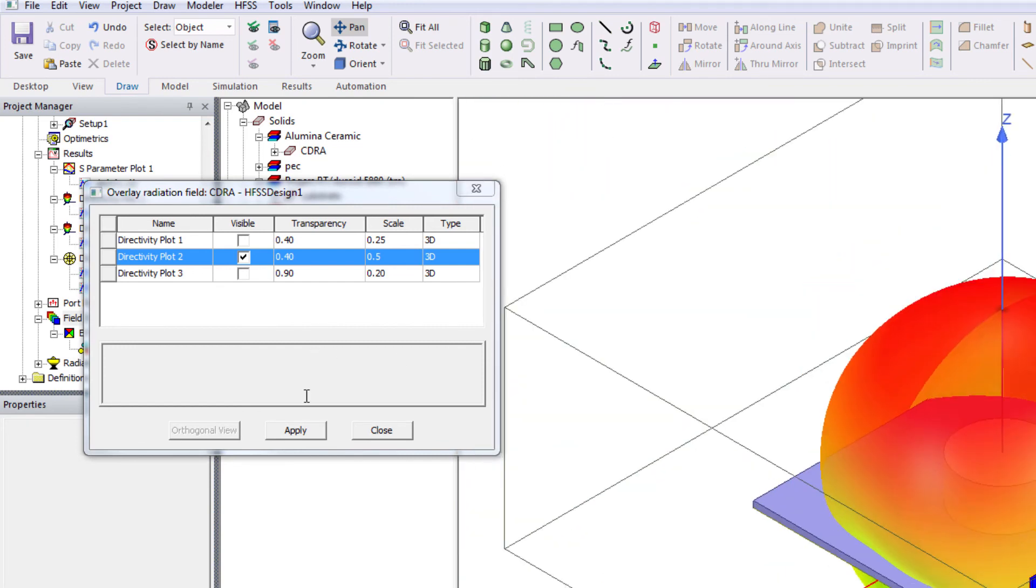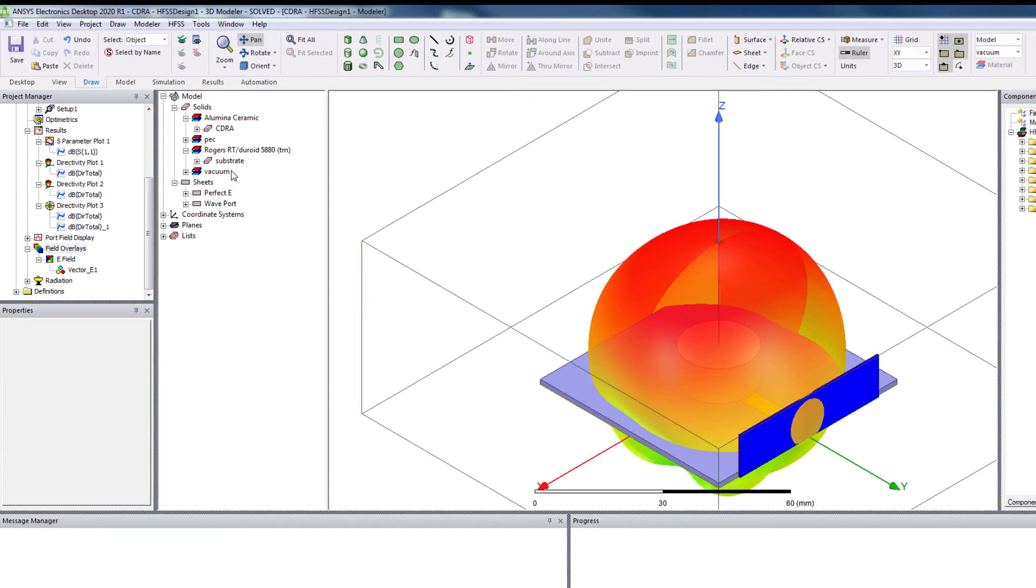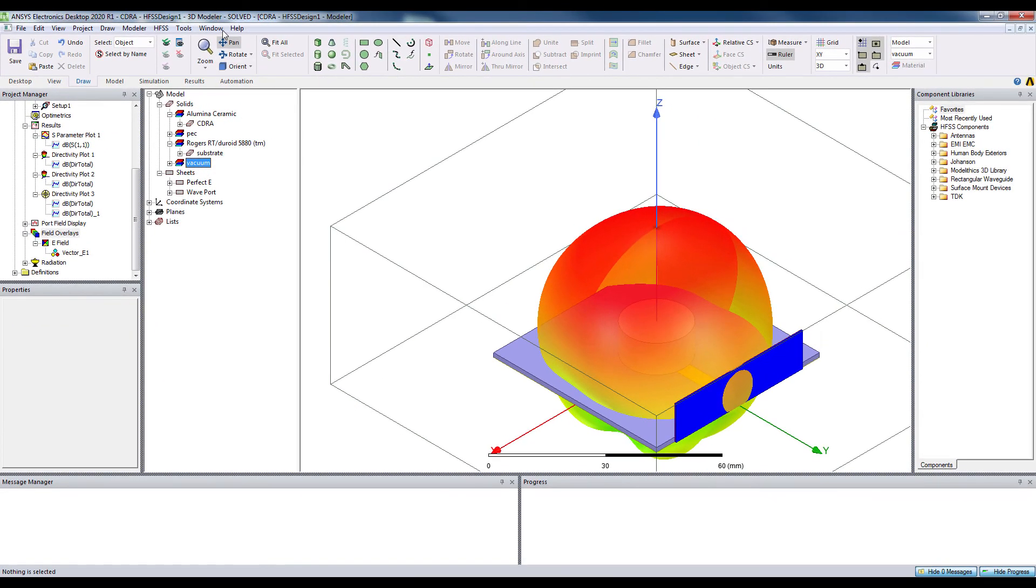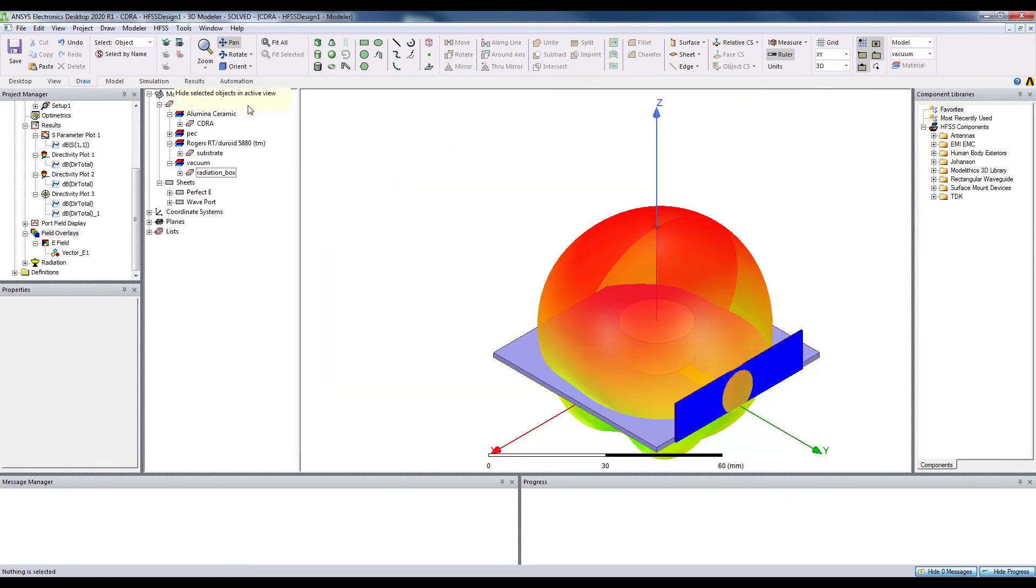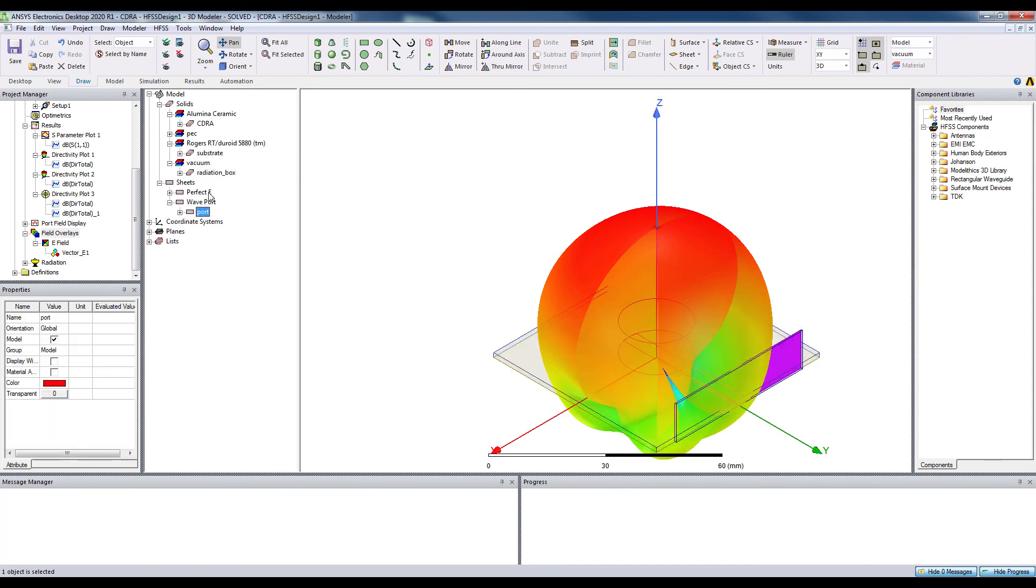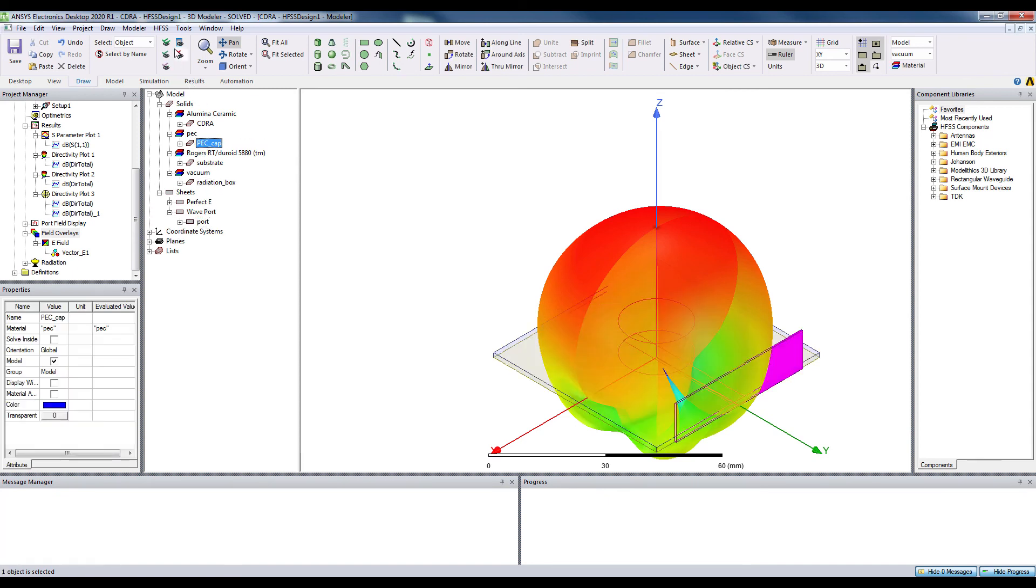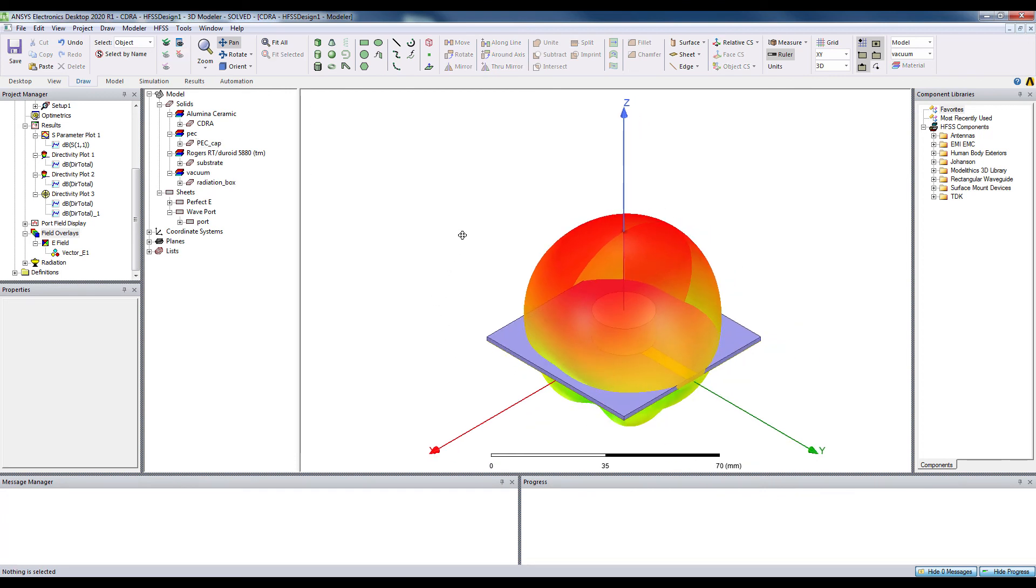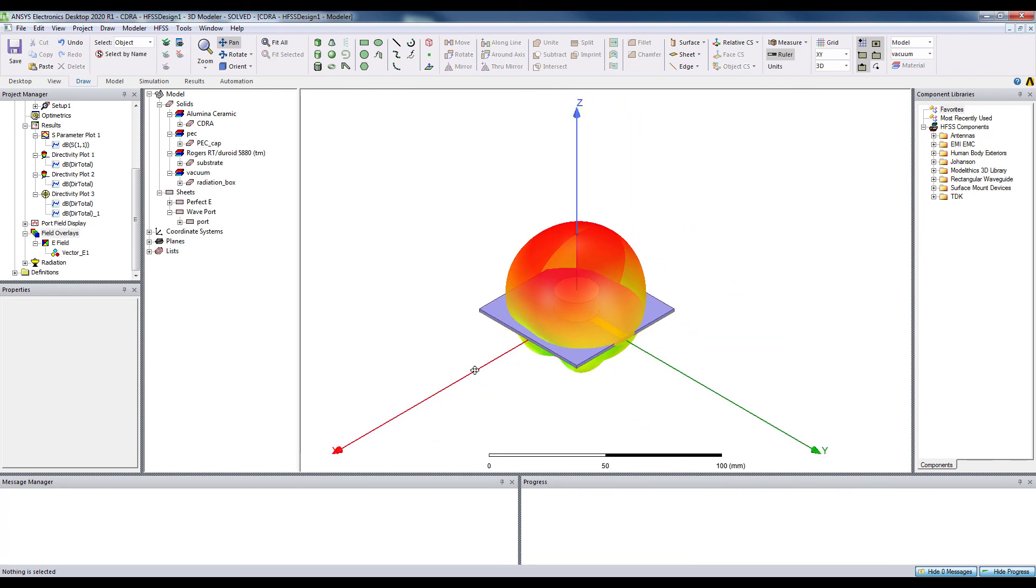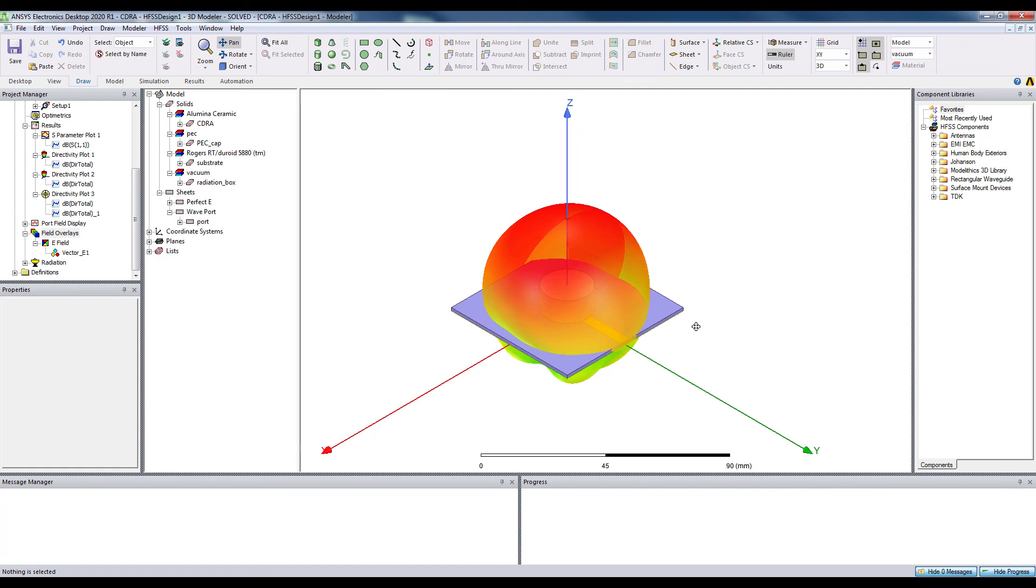And to see it in a better way, you can just hide these components. Radiation box. You can also hide the port. And the PC cap. Now, you can see the radiation plot with the antenna structure. Okay.